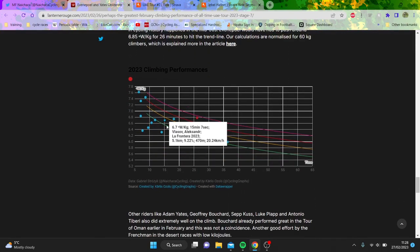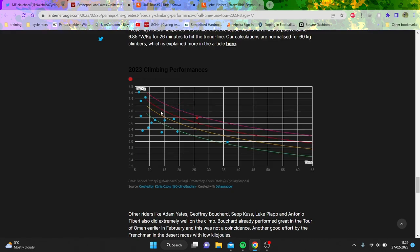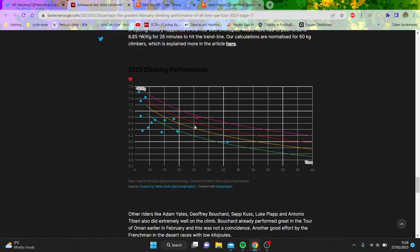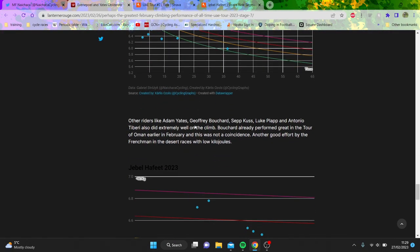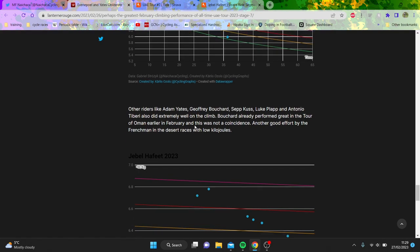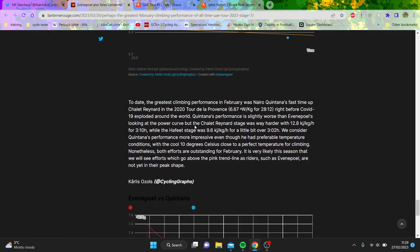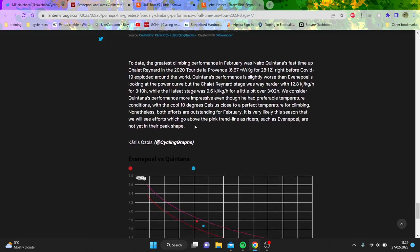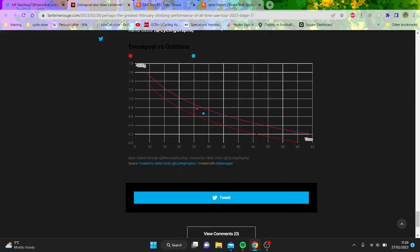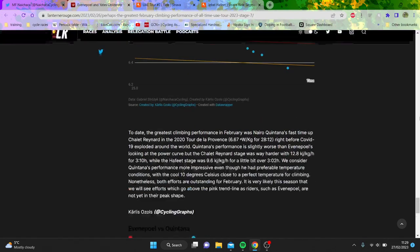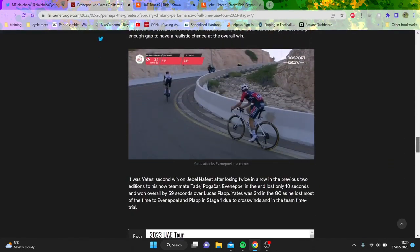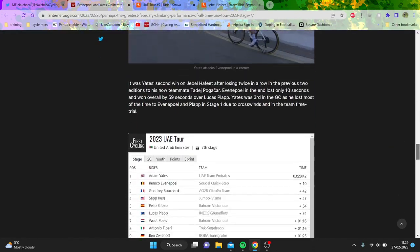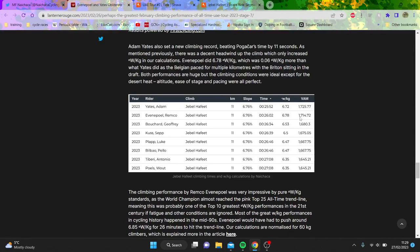Then there's the climbing performances which for some reason don't seem to come up too much. They're all estimated watts per kilo, so again you do have to take these things with a pinch of salt because power data is not accurate, calculations are obviously not going to be accurate. You can see how fast they're going obviously, but these comparisons here, I'm not a massive fan of.